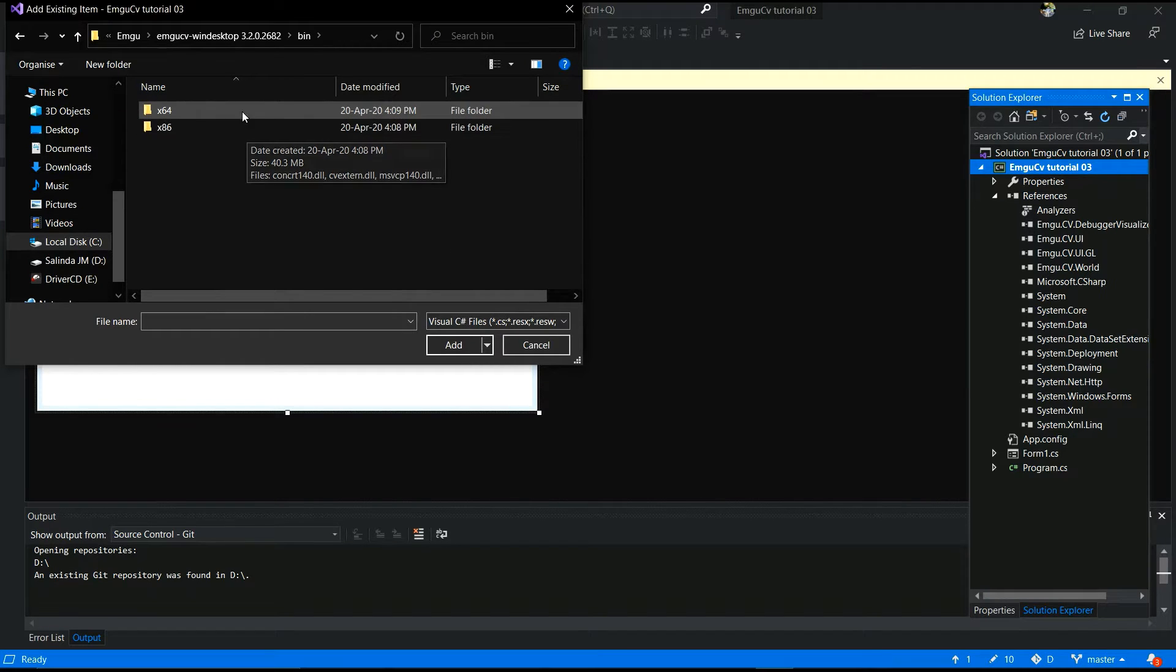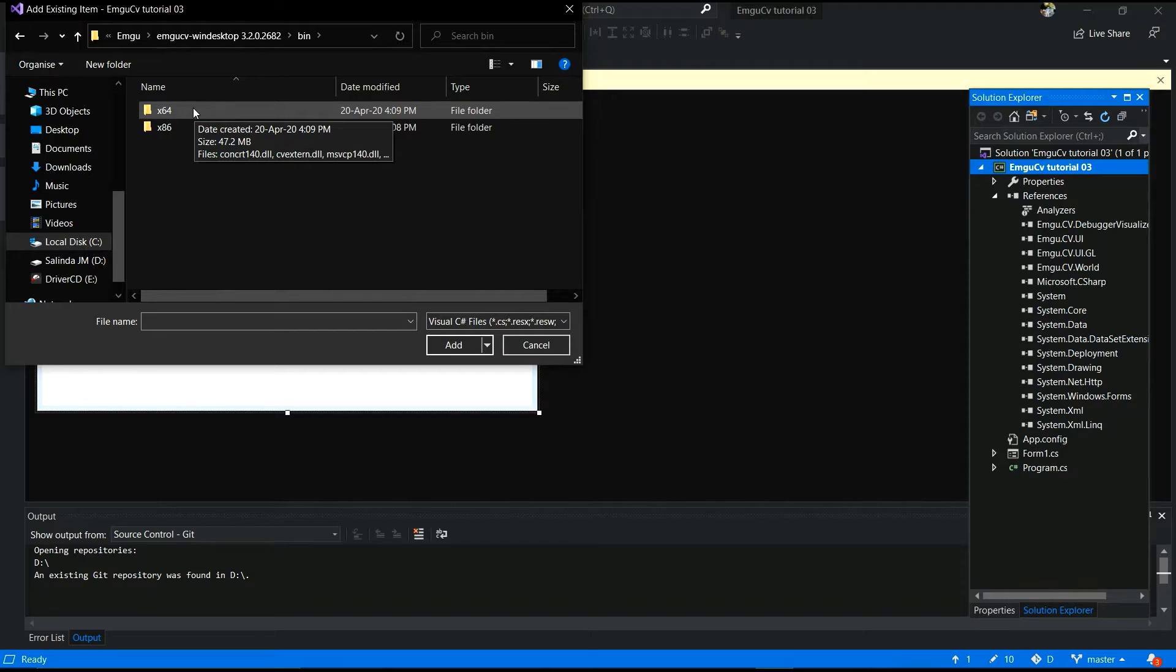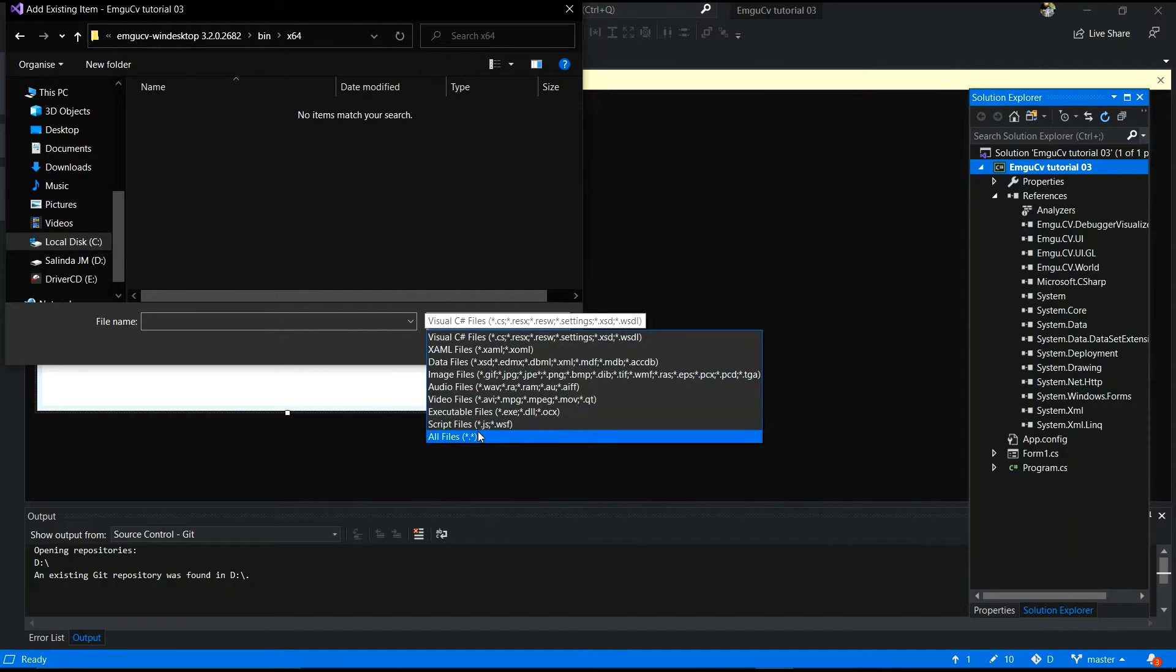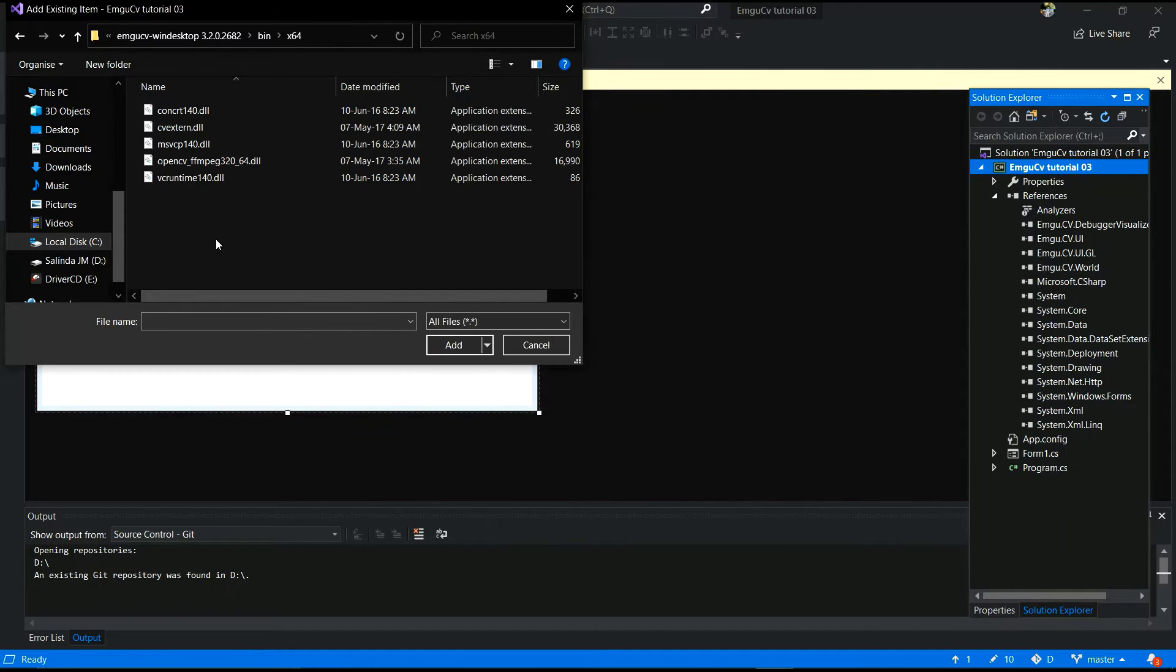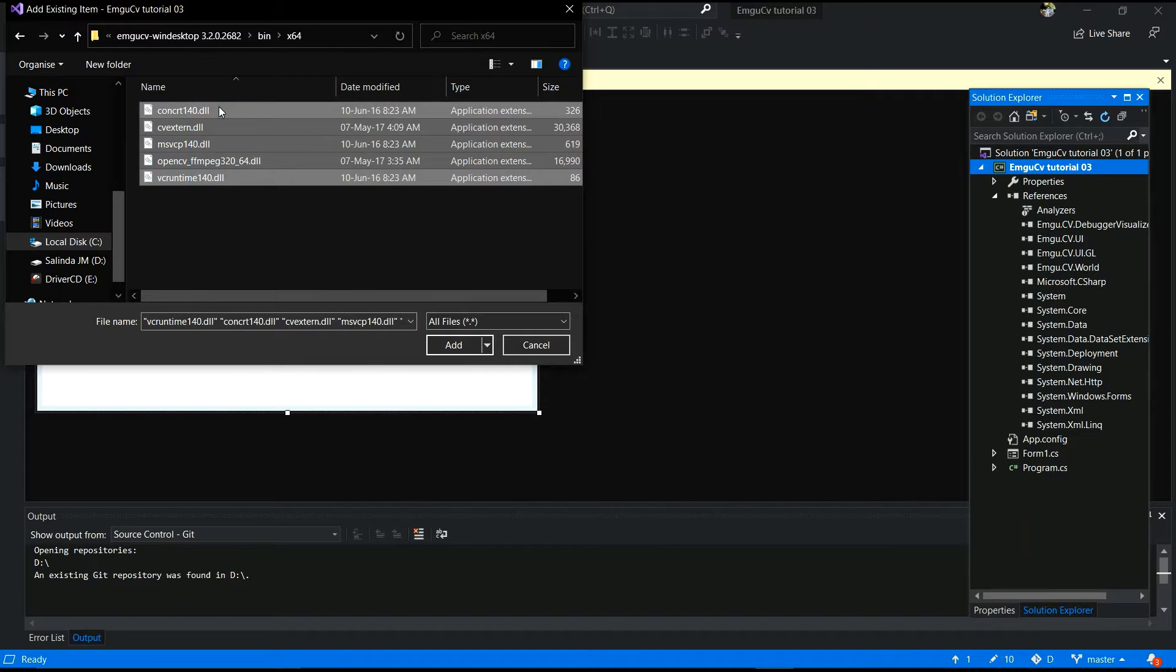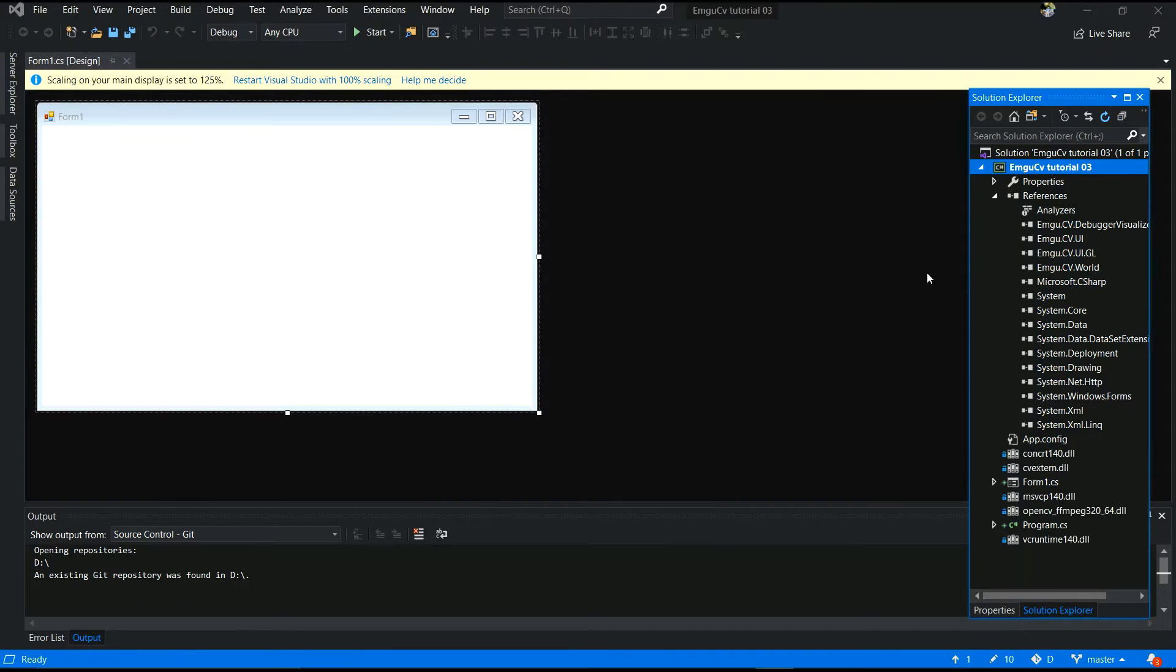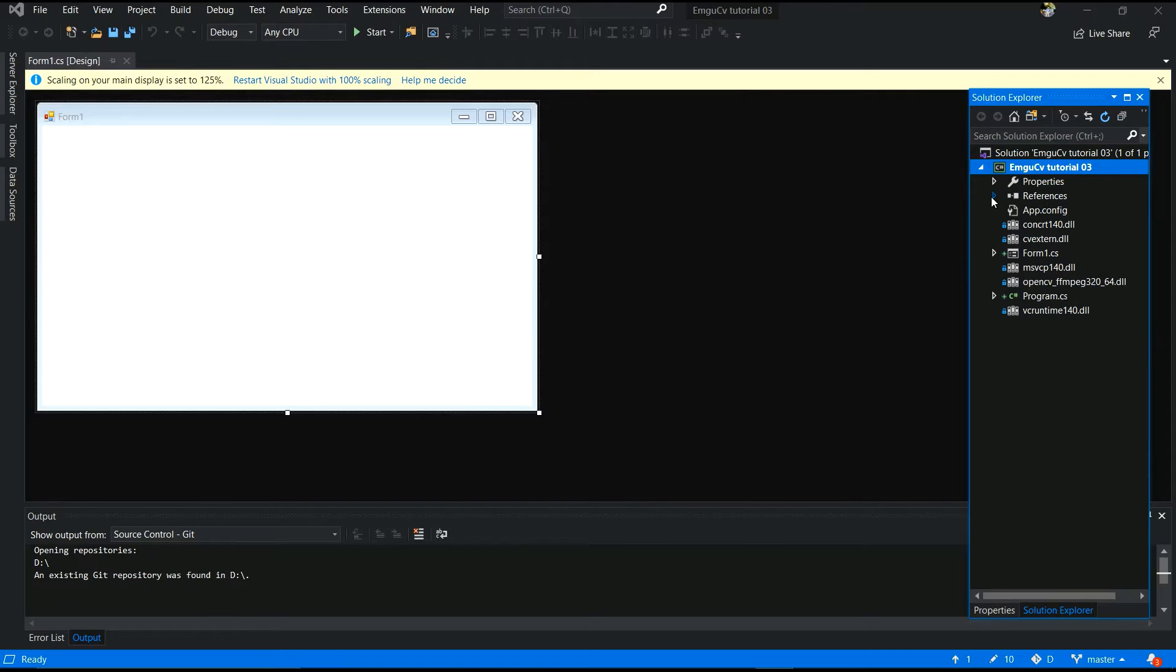Select, yes. And inside the bin folder, if your operation system is 64-bit, go to the 64. If your operation system is to 32-bit, go to x86. Yes, second step is done.